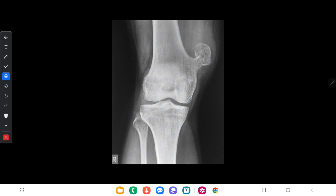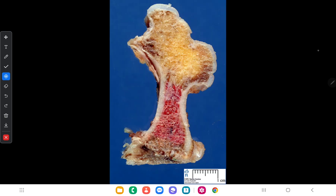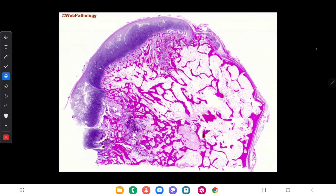Here is an X-ray of osteochondroma showing it has grown out from the bone in a mushroom-like structure. The gross appearance shows osteochondroma is an exophytic lesion with a cartilaginous cap. In the microscopic view, you can see the cartilaginous cap and the mature trabecular bone underneath.